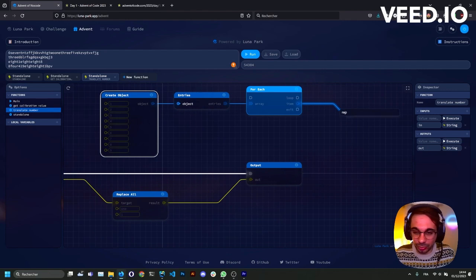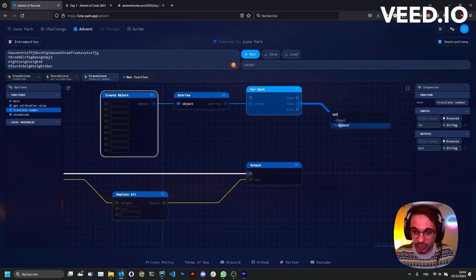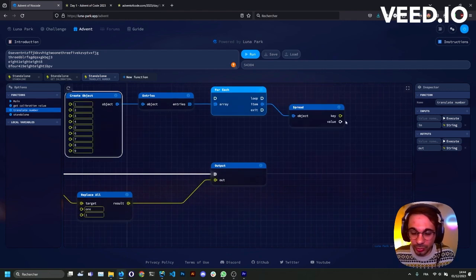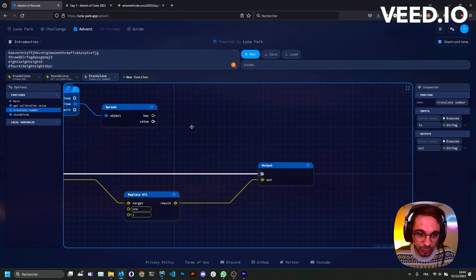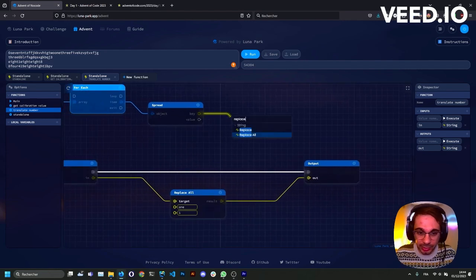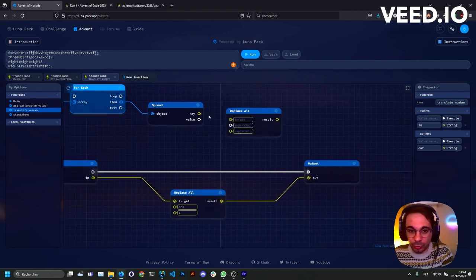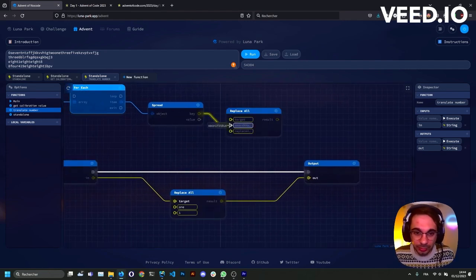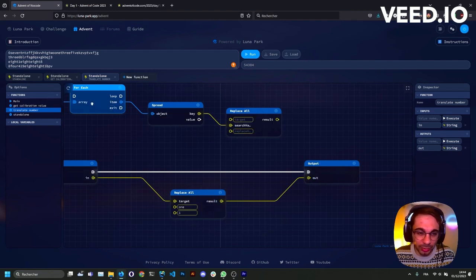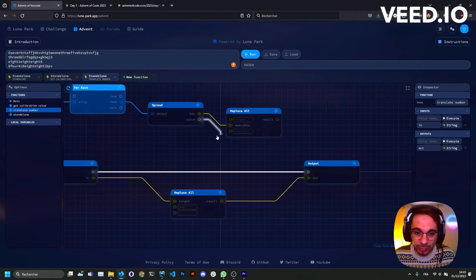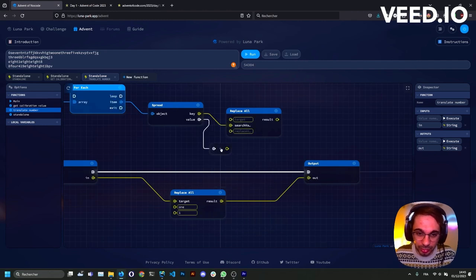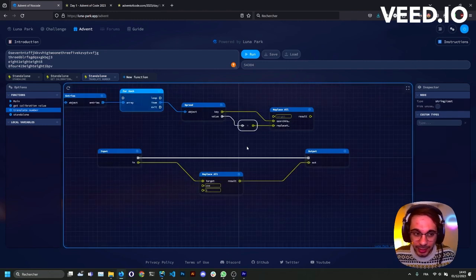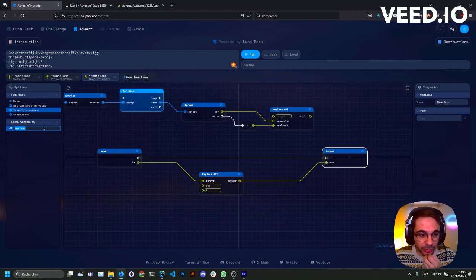And for each of those elements, I'll use the replace all using the key and the value. To do that, I'll look for the key, for example one, and I'll replace it by the value. Let's just cast it to string, and we'll use a local variable to do that.